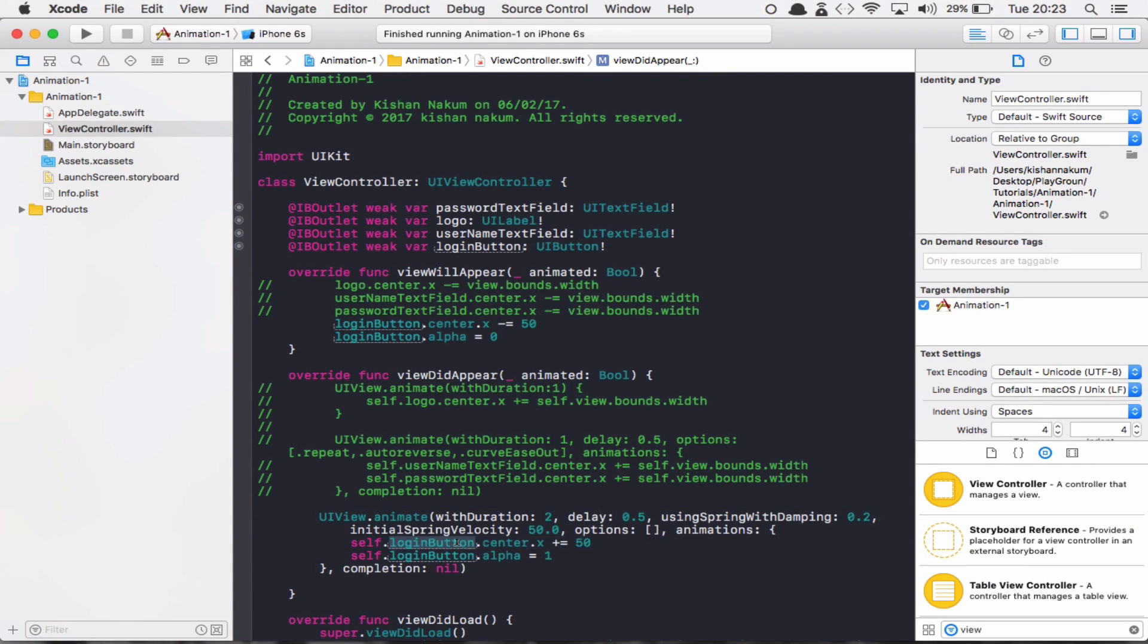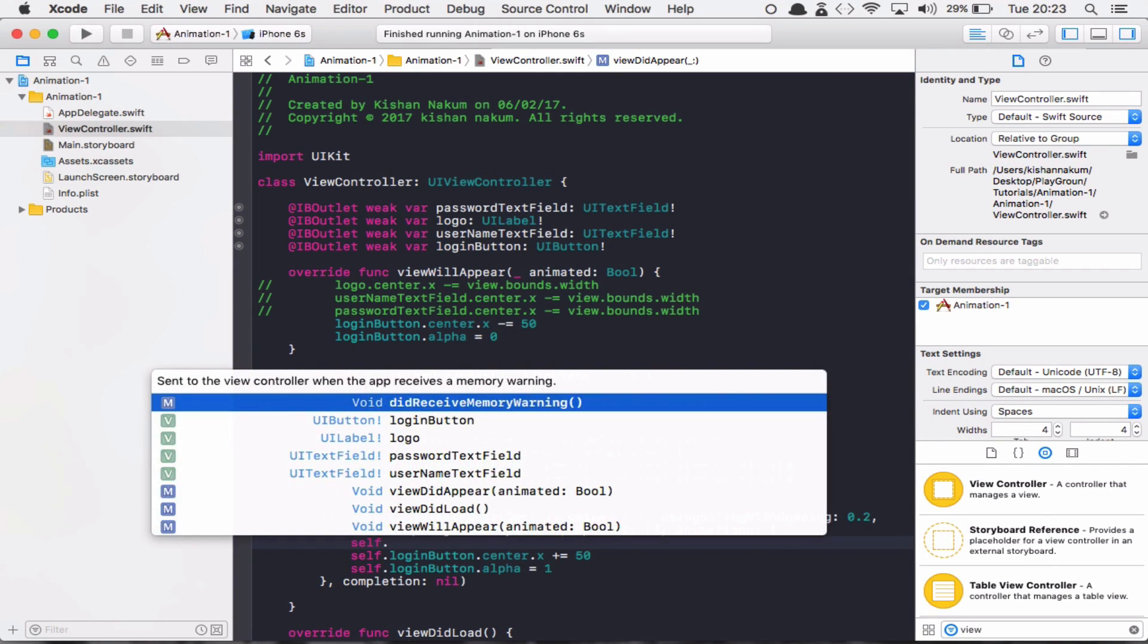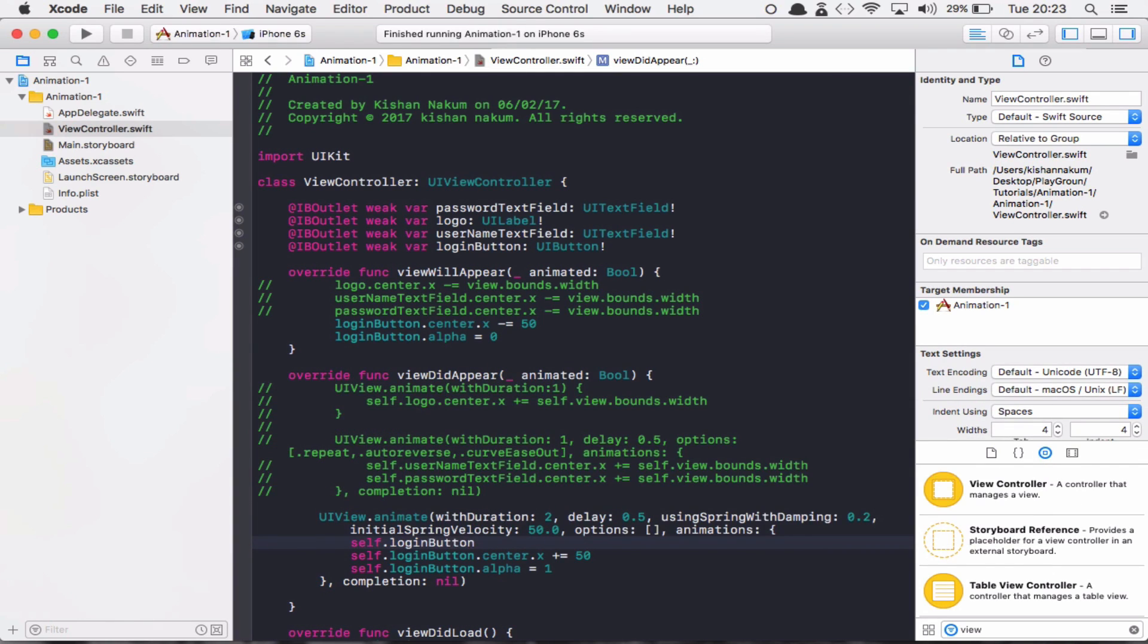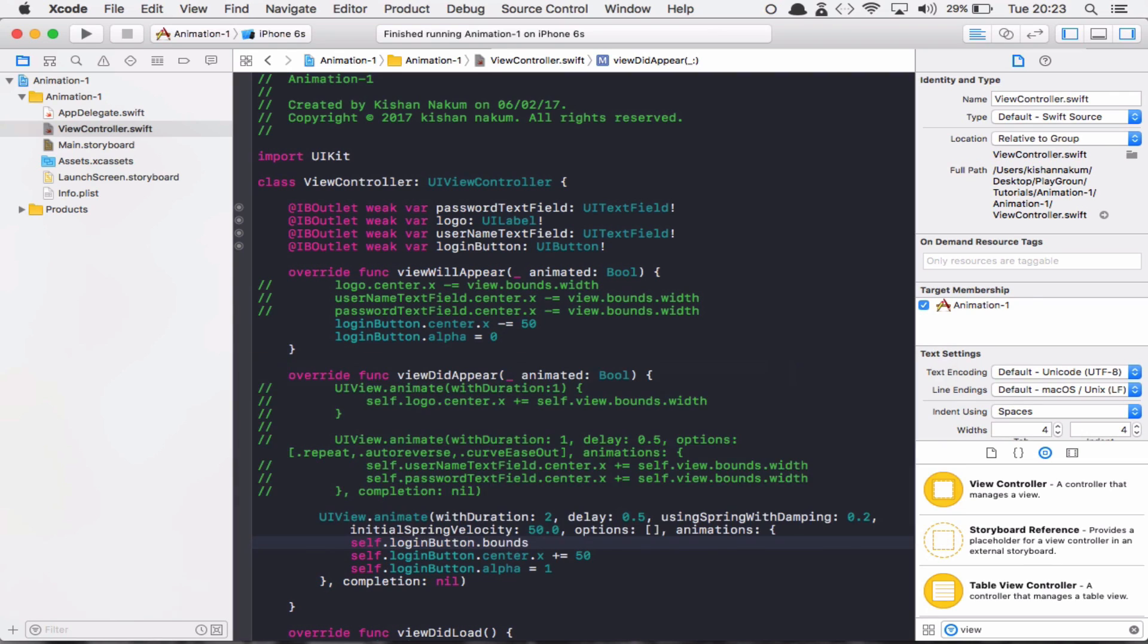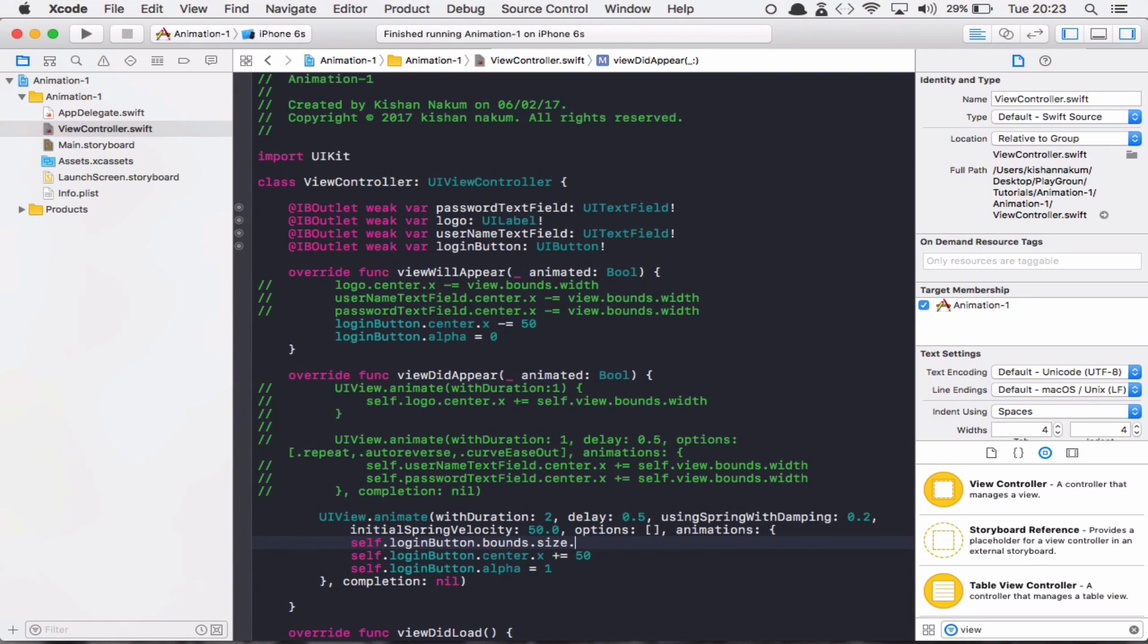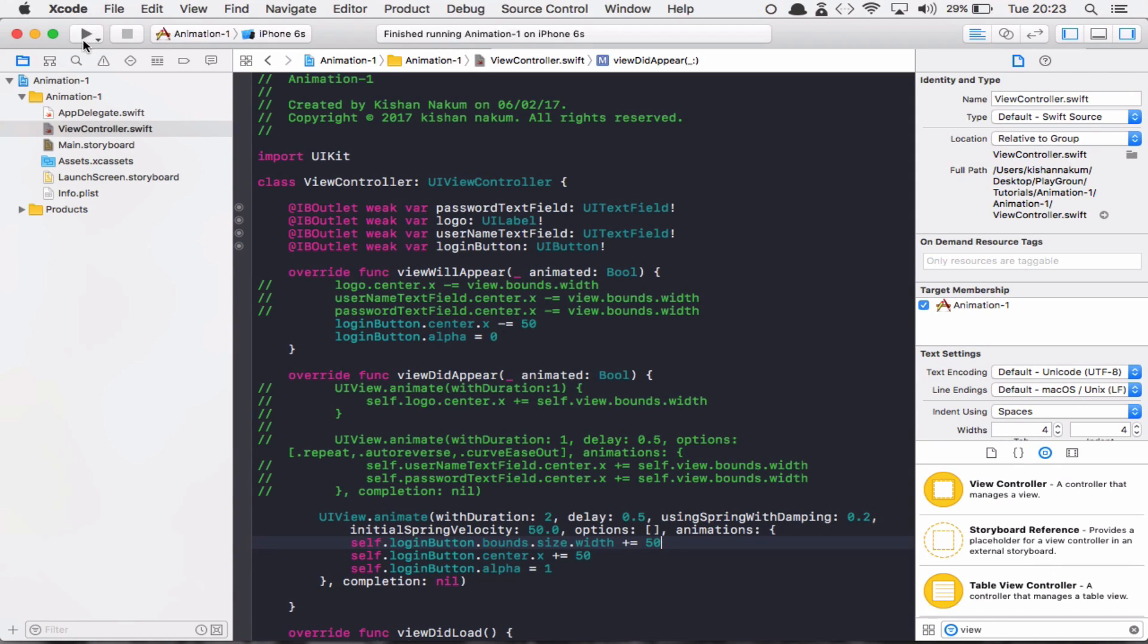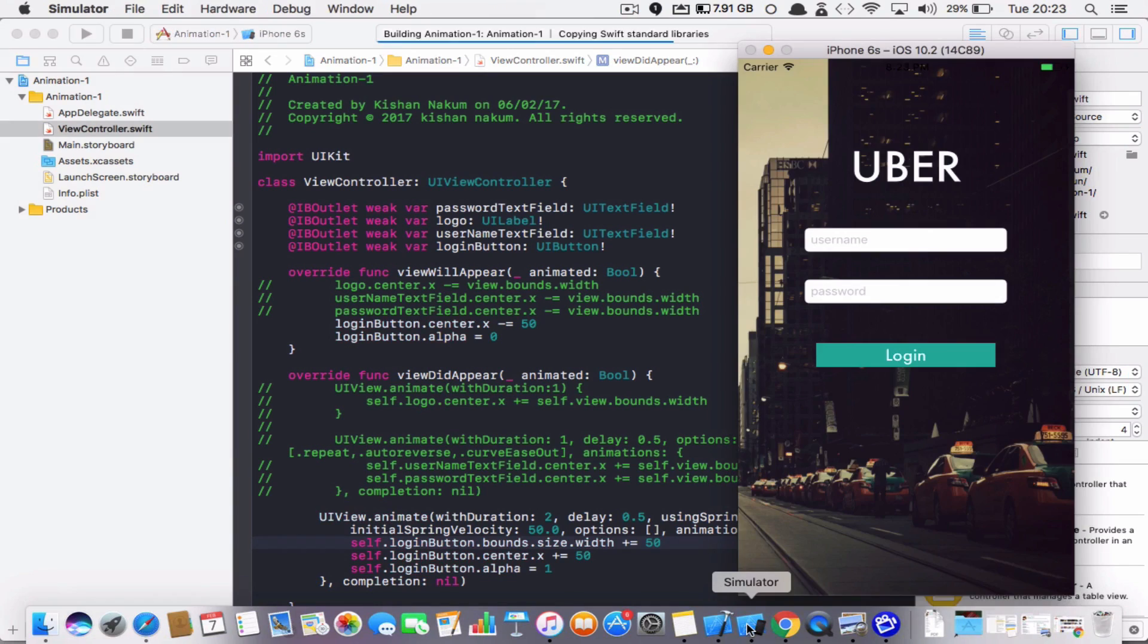You can also change the size of the button as well. So let's try this. loginButton.bounds.size.width - let's say I'm going to increase width by 50. And let's see now what animation I'm going to get.